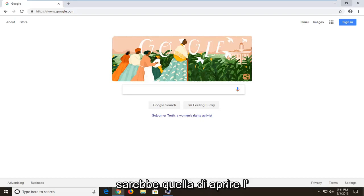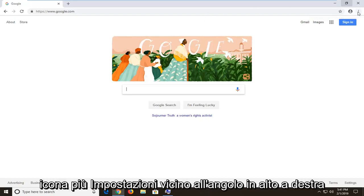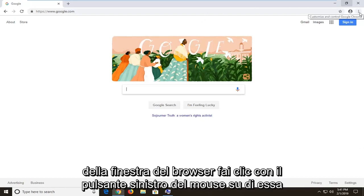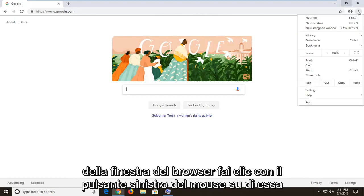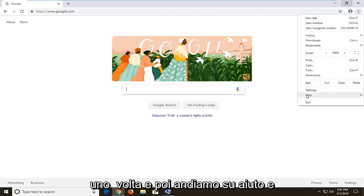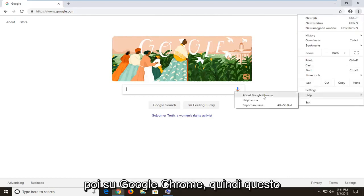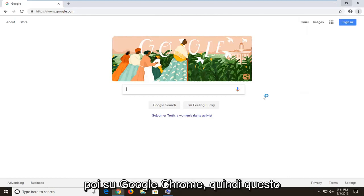First thing I would personally suggest would be to open up the more settings icon in the top right corner of your browser window. Left click on it one time and then left click on help and then about Google Chrome.